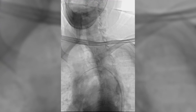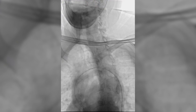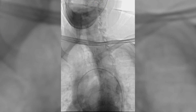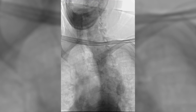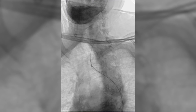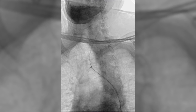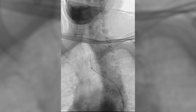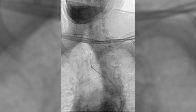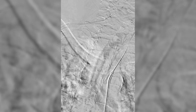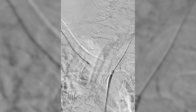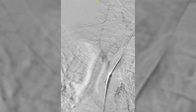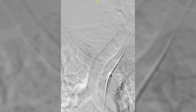With our wire in the ascending aorta, we used a soft Simmons II catheter to catheterize the left common carotid artery. We then exchanged for a stiff wire, and an 8 French sheath was advanced into the left common carotid artery. Catheterization of the left common carotid artery was then confirmed with angiography. The sheath was then pulled back into the arch and its position was confirmed with angiography.